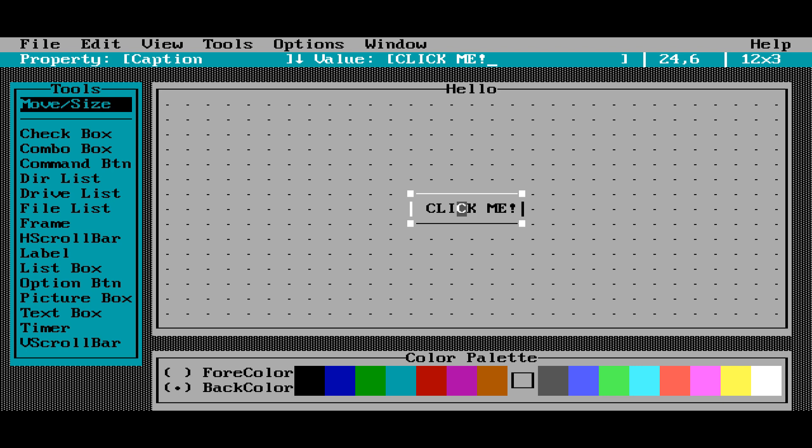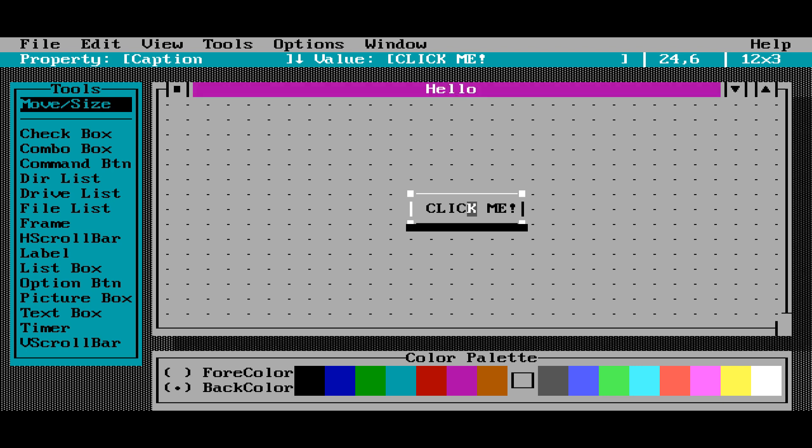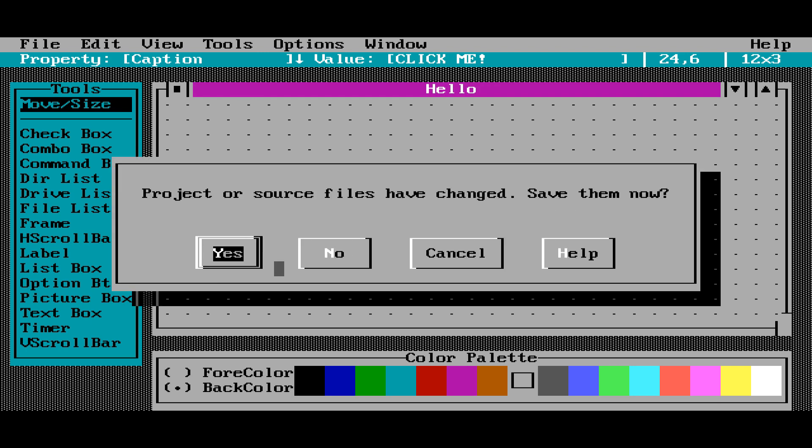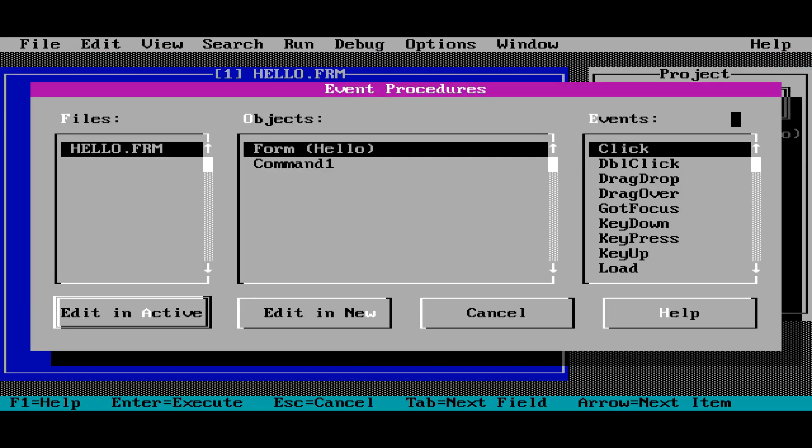Now we're going to double click on this command button. And it's going to ask us, do we want to go back to the programming environment? Yes, we do. And do we want to save our files? Yes, we do.